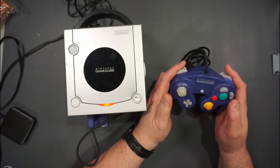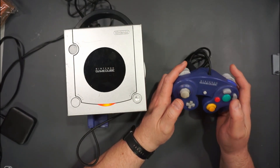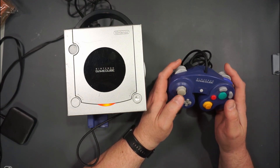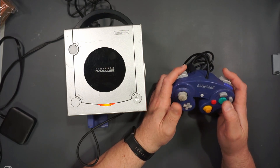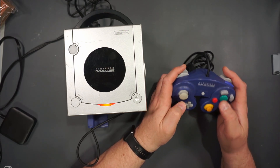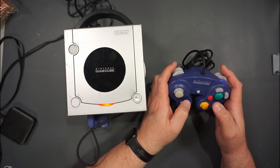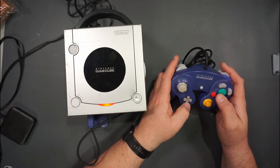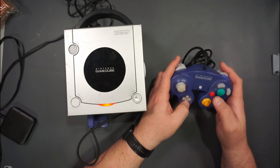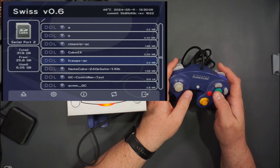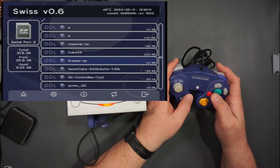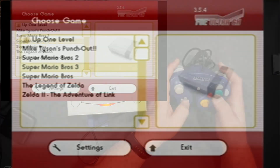One of the interesting things you can do with this system now is run what's called an emulator, which is a piece of software that pretends to be another piece of hardware. There have been several emulators created for the GameCube, but I'm going to focus on just a few of them — all of them are on that website, GC Forever. So let's focus on some Nintendo-based ones. The first one is called FCEU-GX, and it is a regular Nintendo Entertainment System emulator.